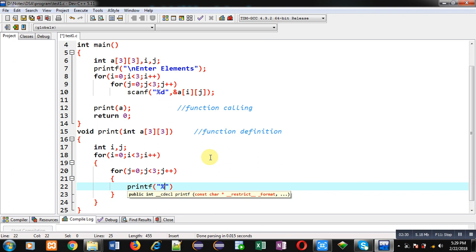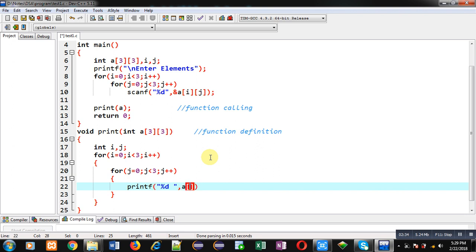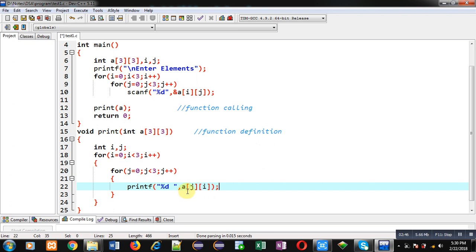But here I am using indexes in reverse order, like swapped. So normally whenever we print the matrix we use a[i][j], but here I am using a[j][i] because I want to print transpose of matrix. So first I want to approach column of the matrix, so for that purpose I am using a[j][i].